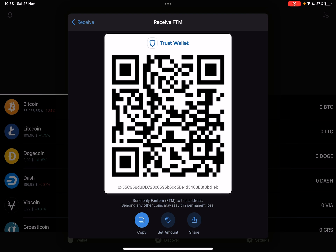You can even scan your QR code yourself if you have Phantom Coin in a different wallet and want to transfer it to Trust Wallet — it's very easy to do.